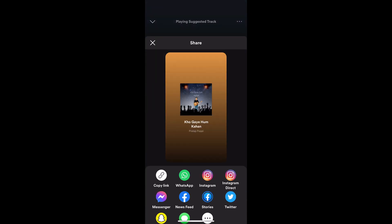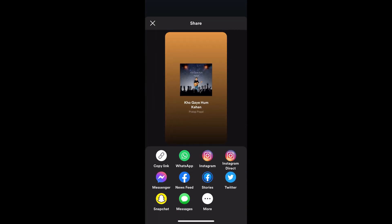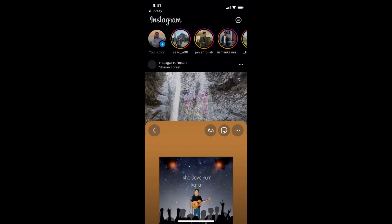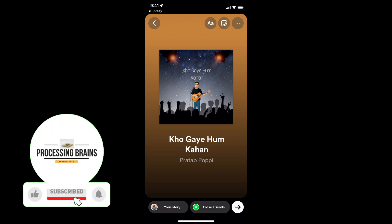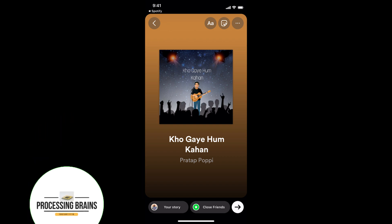Tap on Share and it will open up options — tap on Instagram. This will open up the Instagram story menu and you can see the song is there. Now you can go ahead and directly post this song from Spotify on Instagram story.